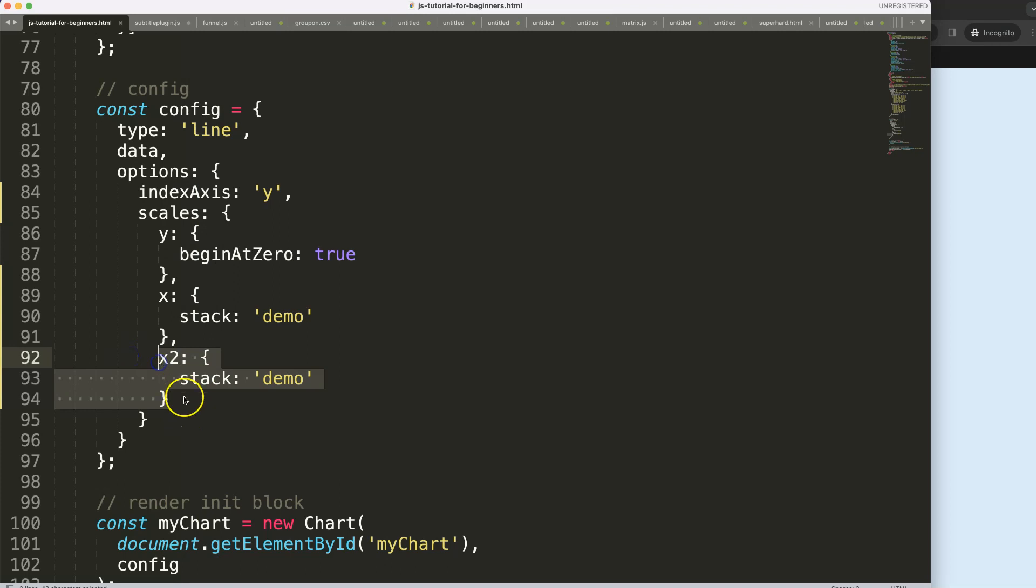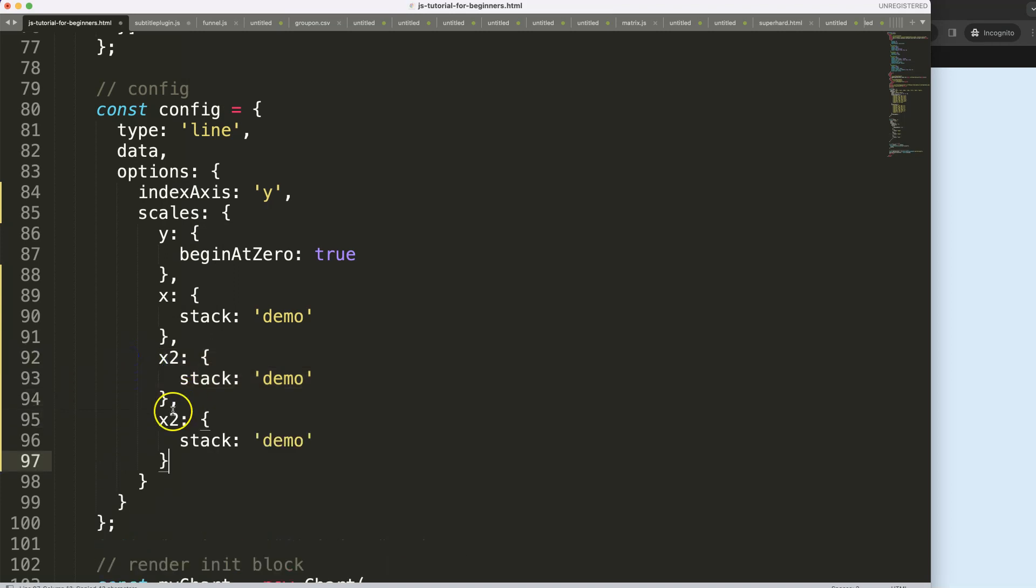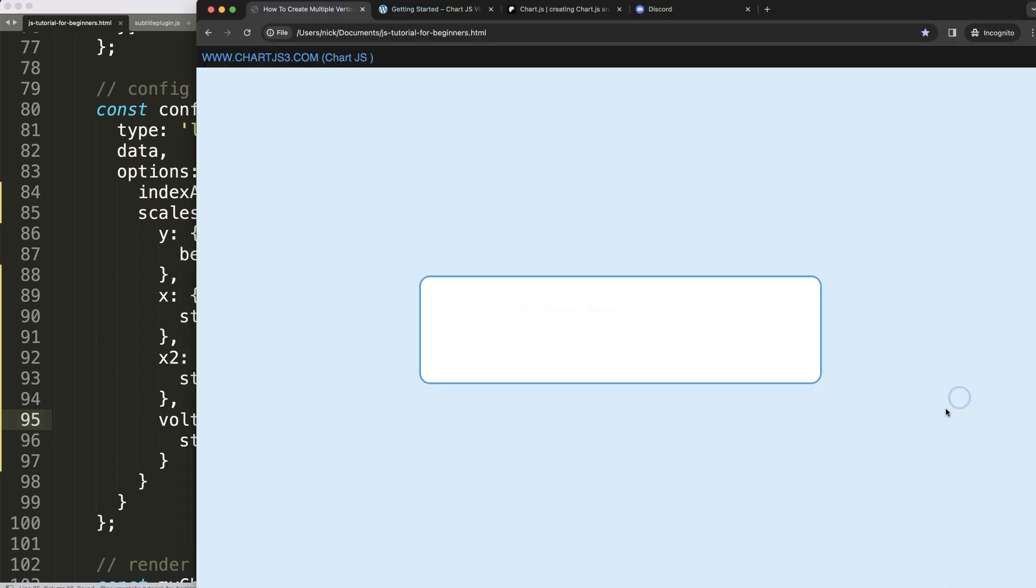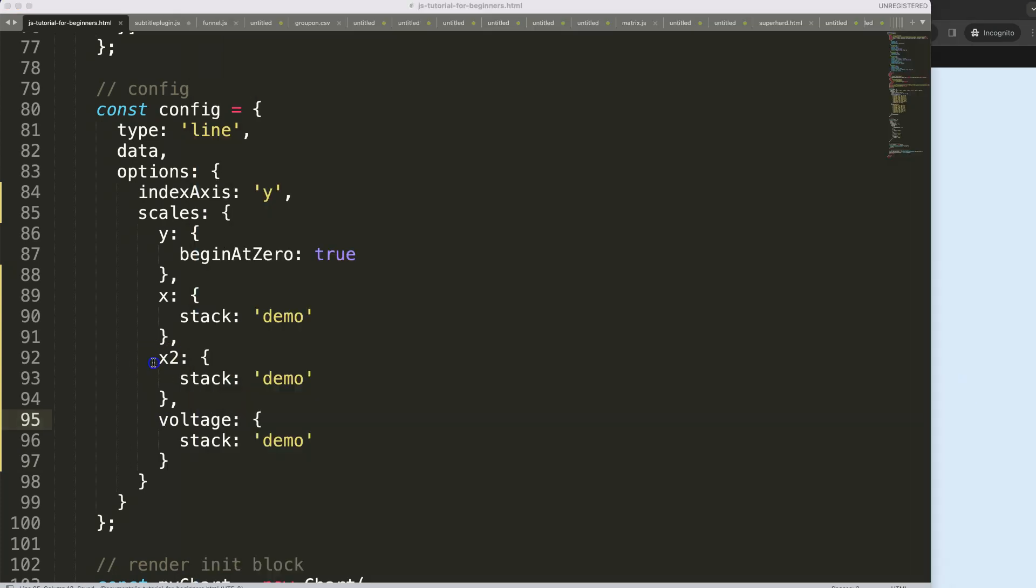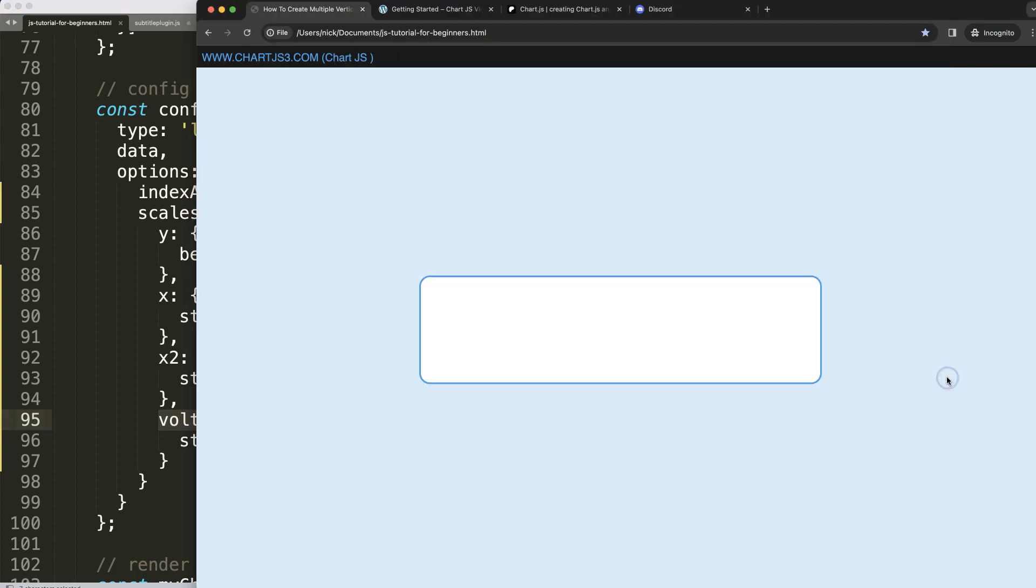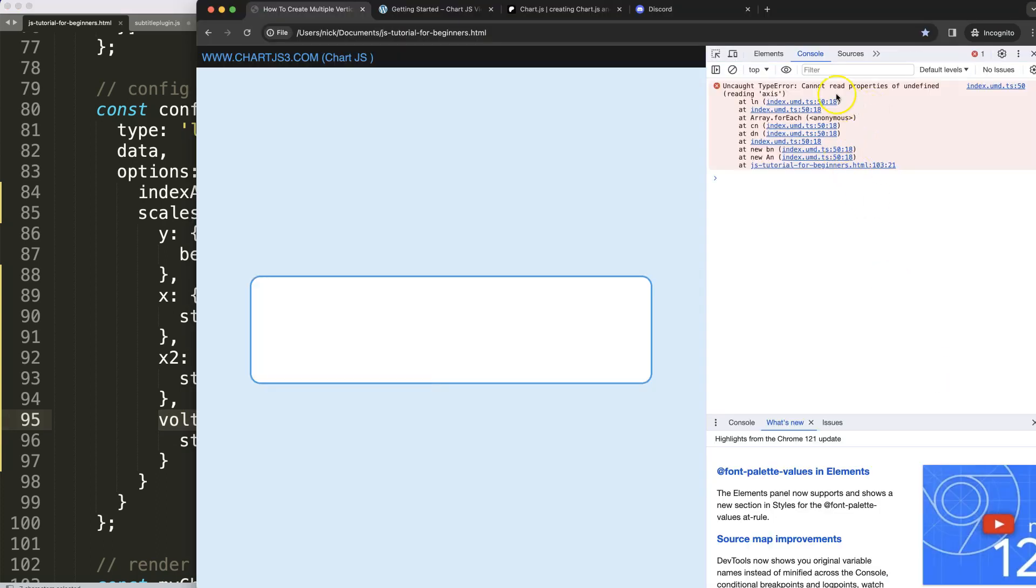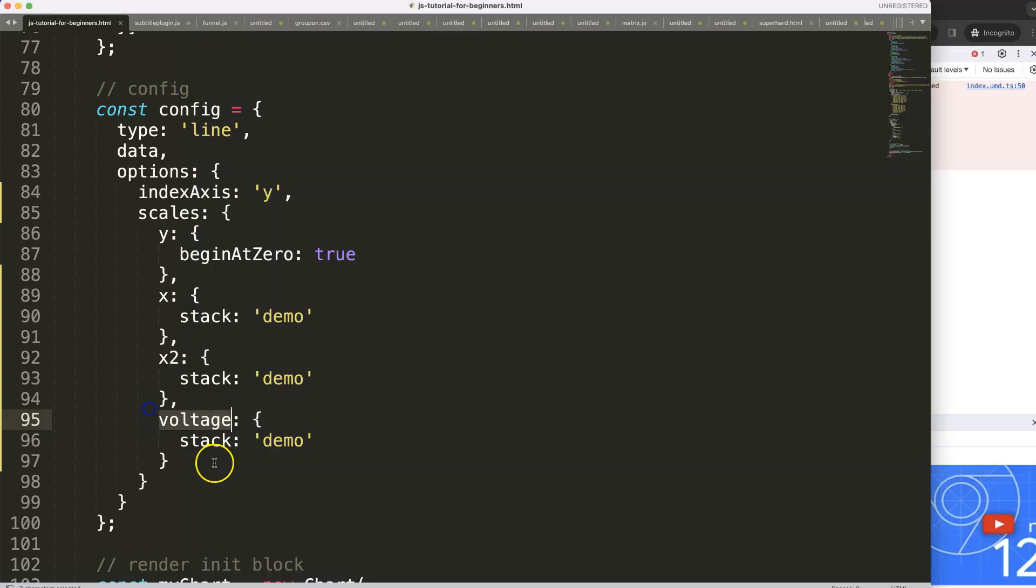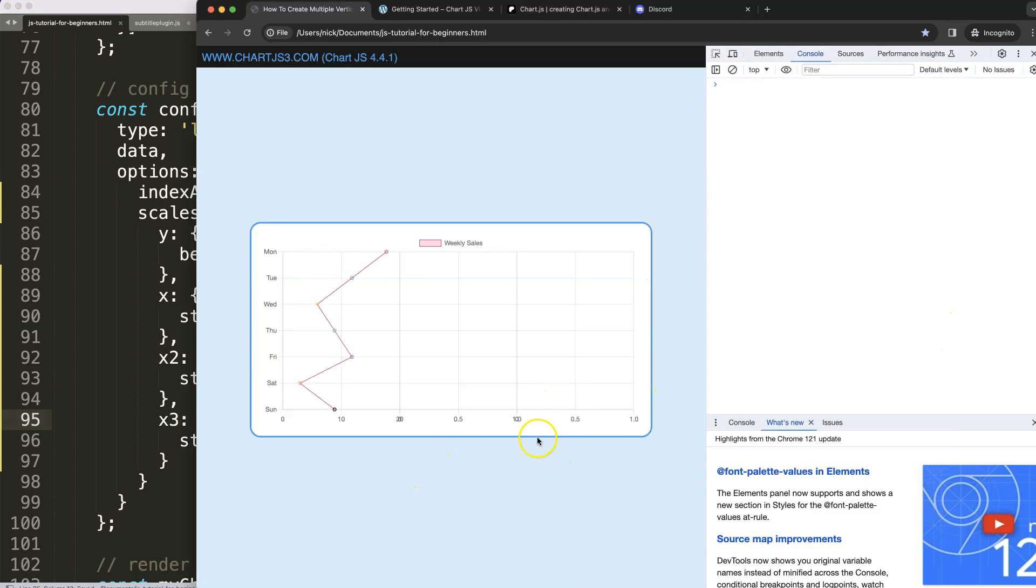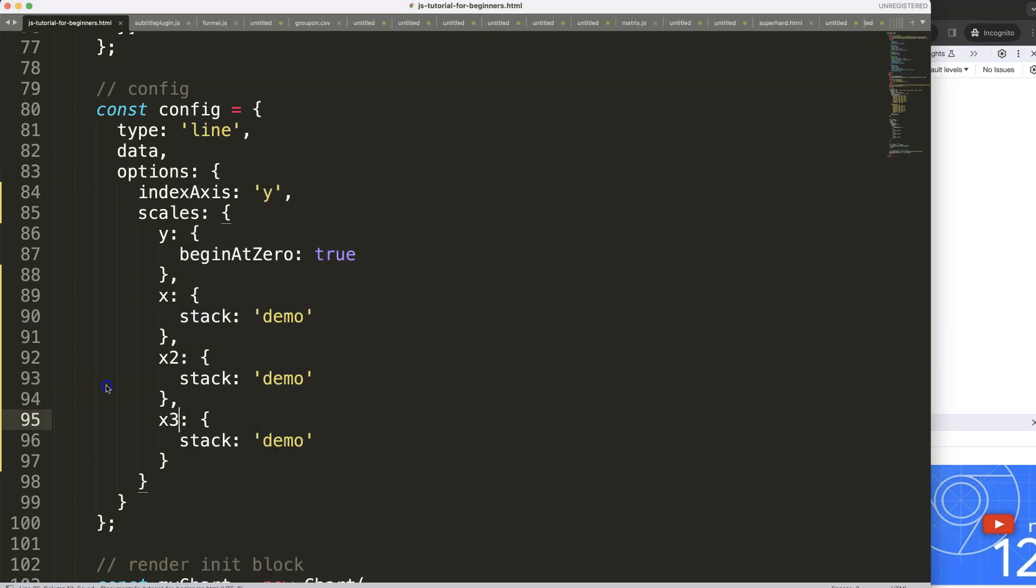So what we could do as well is make another one, comma, and then we could say here this could be voltage or something like that. Save, refresh. Voltage here, I guess we need to give it a proper name. Index axis ID needs to be recognized because right now it doesn't recognize this specific axis.